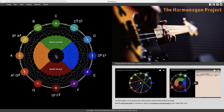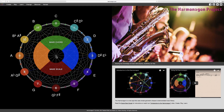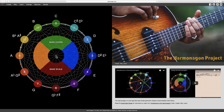Hello, and welcome to the Harmonagon Project. Our previous video covered the basics of notes and steps. Notes are selected by clicking the numbered buttons around the circle, and steps represent the distance or space between notes.